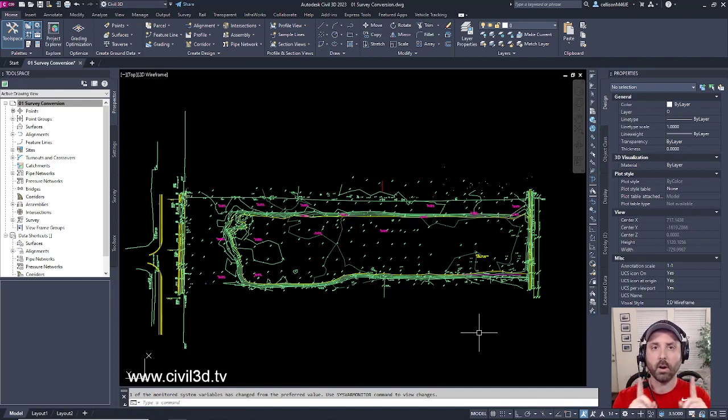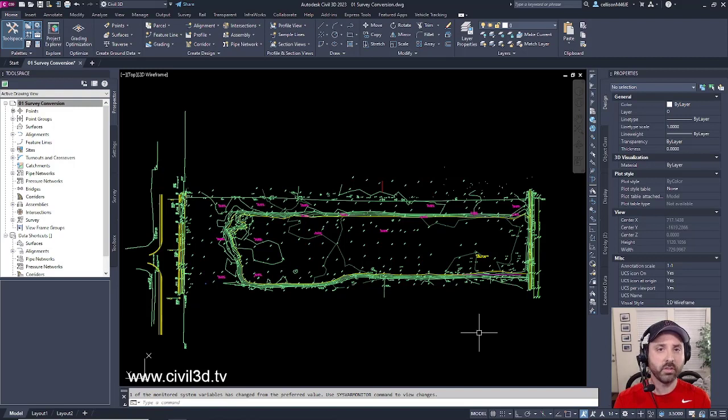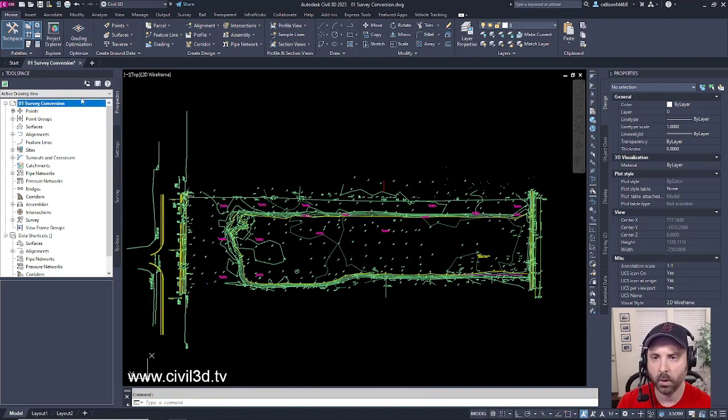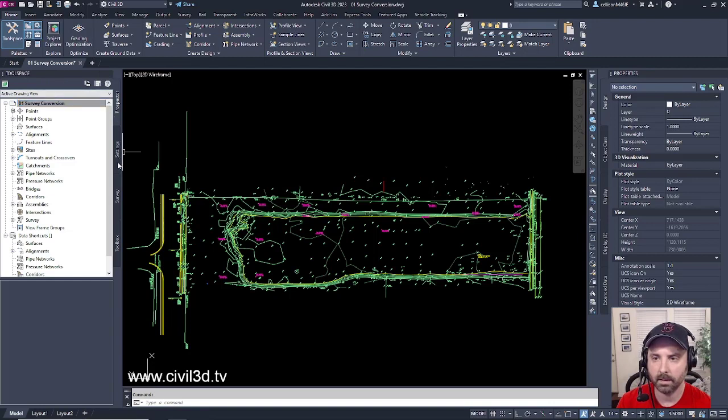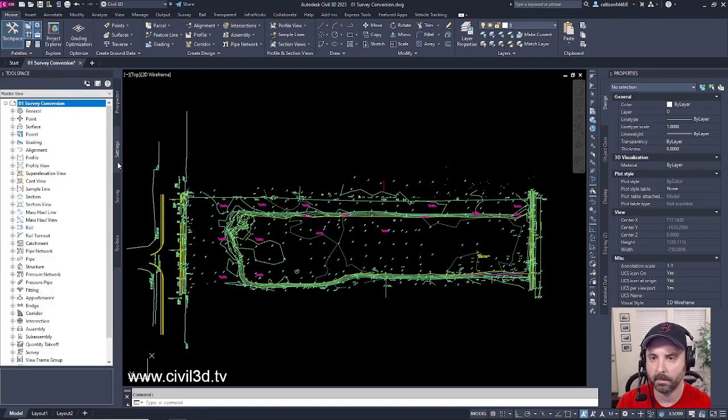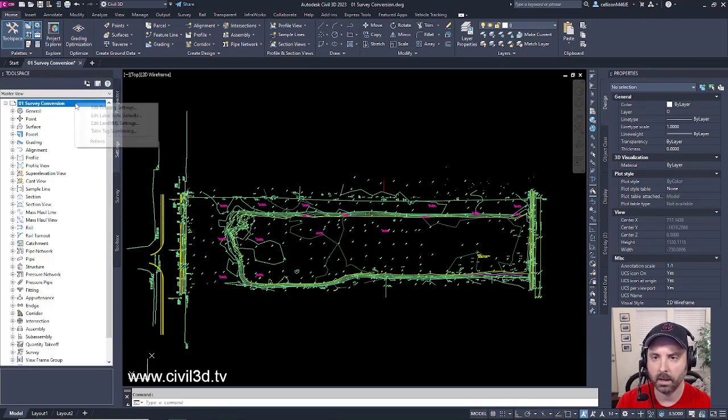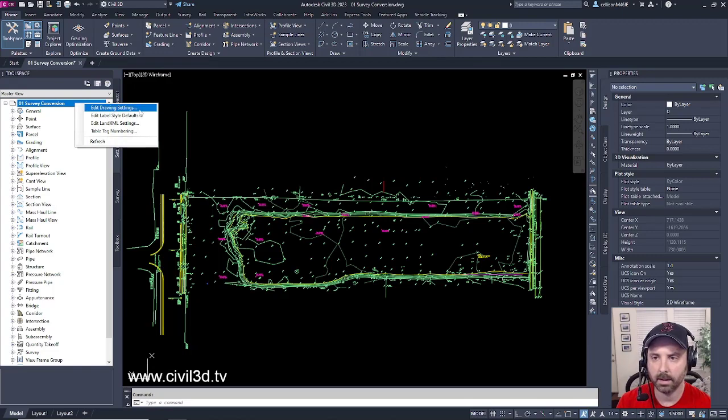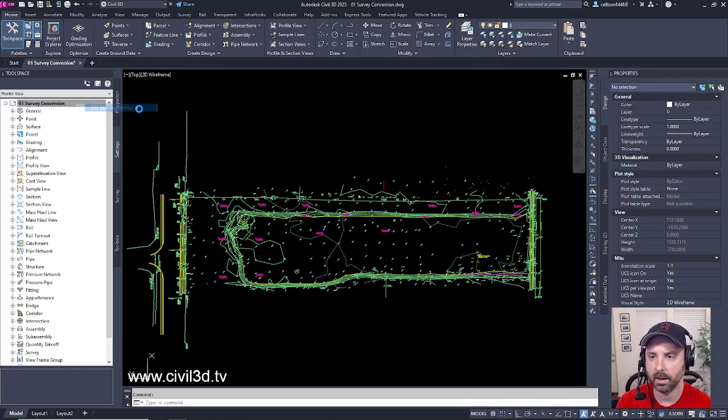However there is a check that you need to do once you receive this drawing and I'll show you what that is. Go into your tool space then select the settings tab. Right click on your drawing and select edit drawing settings.